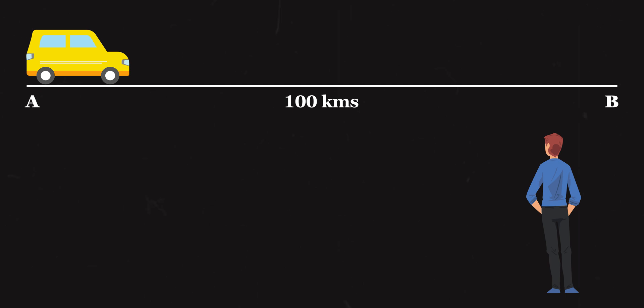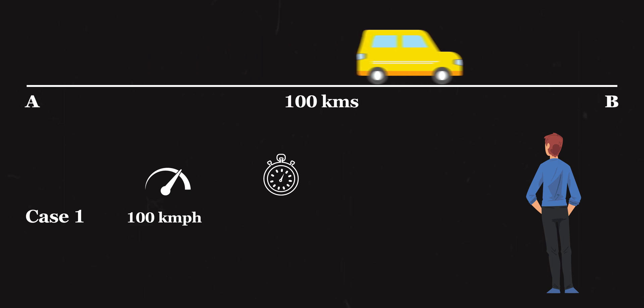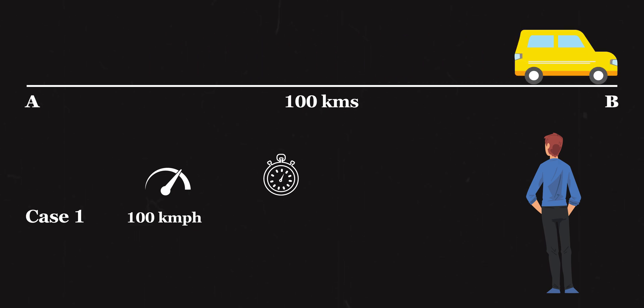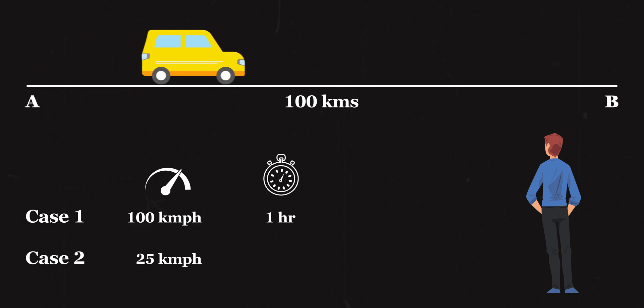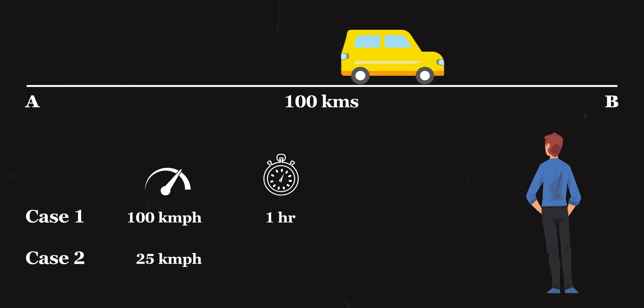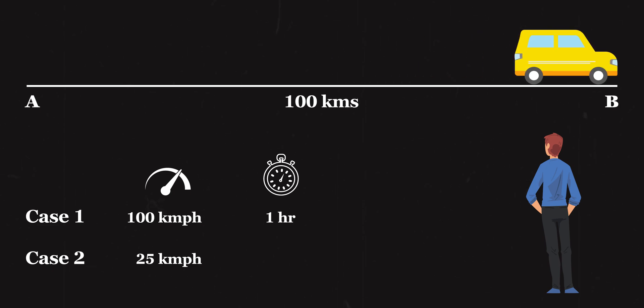Before we get into that part, consider this analogy first. Let's say we have a car that has to cover a distance of 100 kilometers from point A to point B. We also have an observer who is noticing everything that's happening. In case one, the car will have a constant speed of 100 kilometers per hour, so the time it takes to cover that distance will be one hour. Let's assume this is the normal speed, the baseline speed for our observer. Now in case two, things change. The car will be moving at 25 kilometers per hour, so the same distance of 100 kilometers will be covered in four hours. When we compare that with case one, the car will be taking a significant amount of time and will appear to move at a much slower rate for our observer, for whom the baseline speed is 100 kilometers an hour.